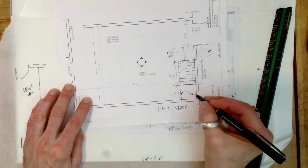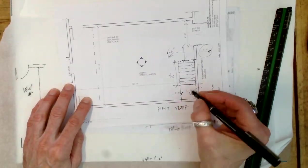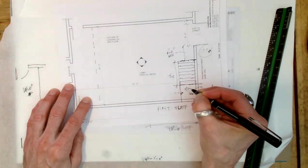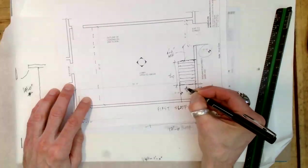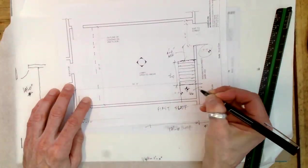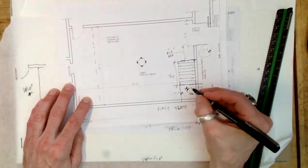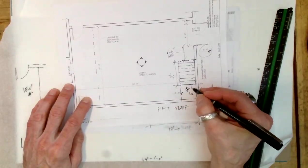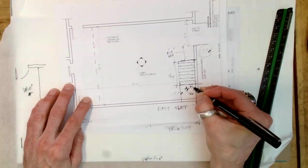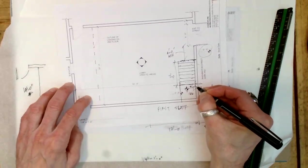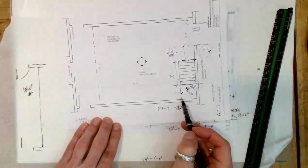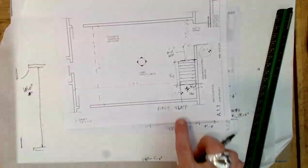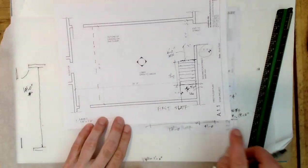8 risers means what is the elevation of this landing? Each riser is 6 inches, so the elevation of that landing is 48 inches. So now we have to climb 10 feet.